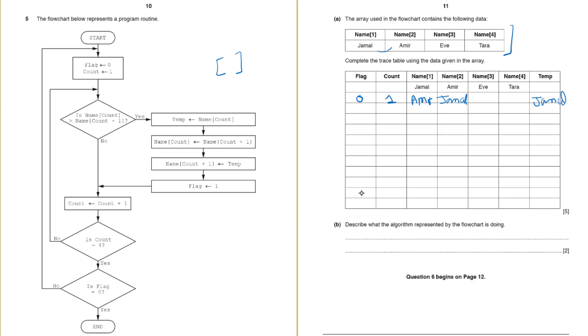Next step is flag is 1. So now our flag is 1. Count is count plus 1. So our count is 2. Then is count equal 4? Oh no count is 2.